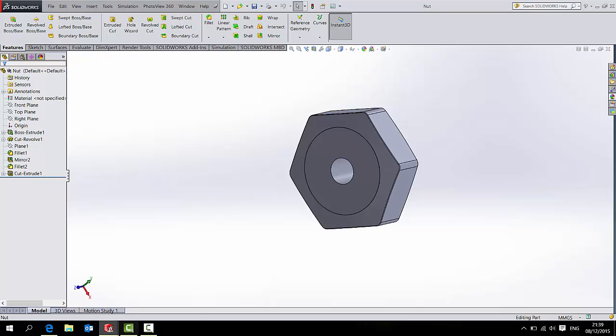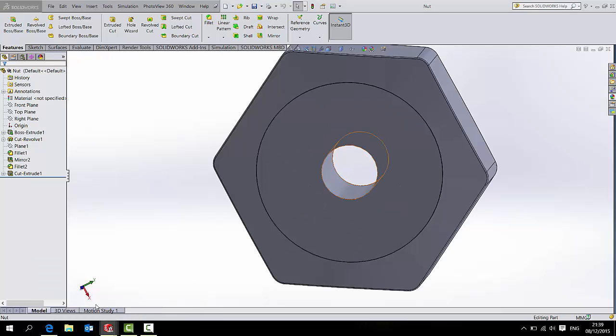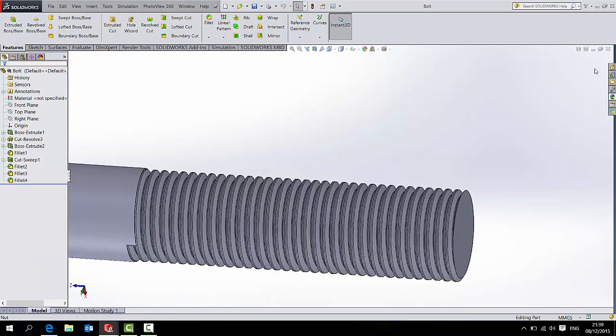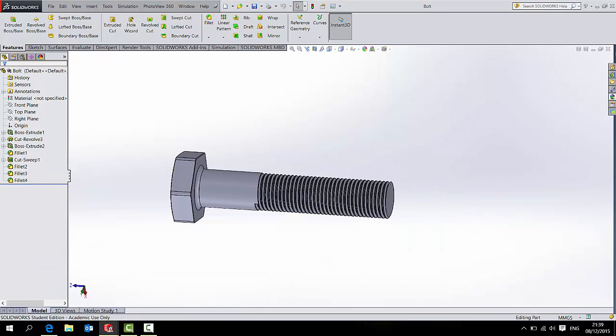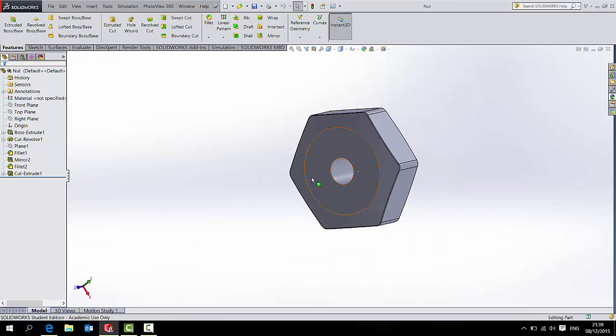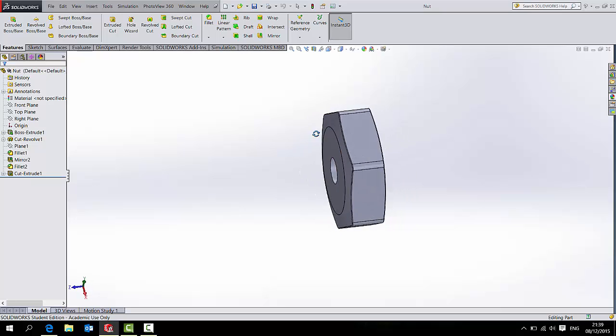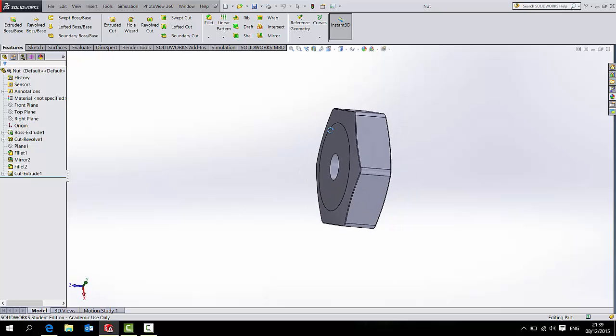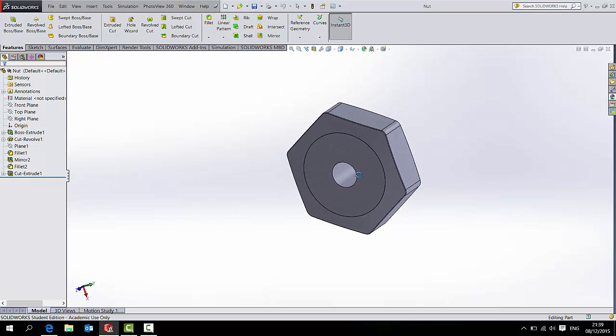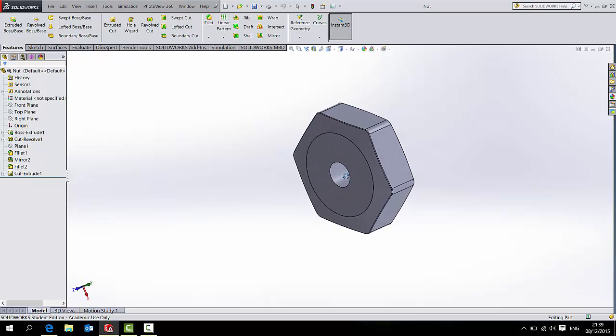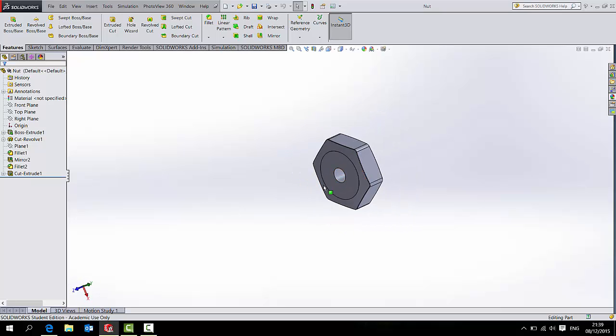I will just close the bolt because I'm more or less finished with that part. What I want to do is bring a temporary reference of the bolt into this nut part. Over here, just note there is no folder called Solid Bodies.